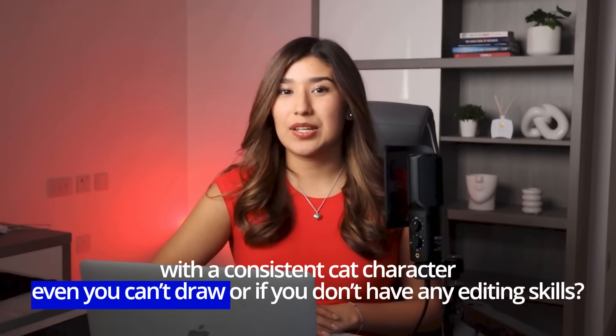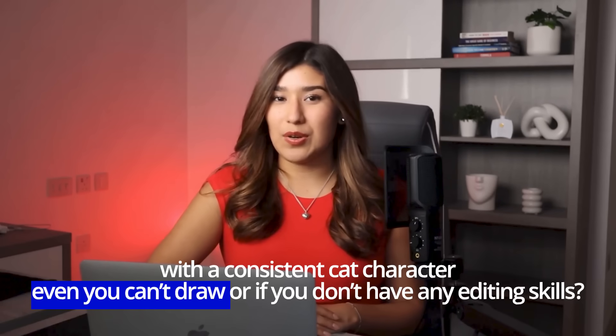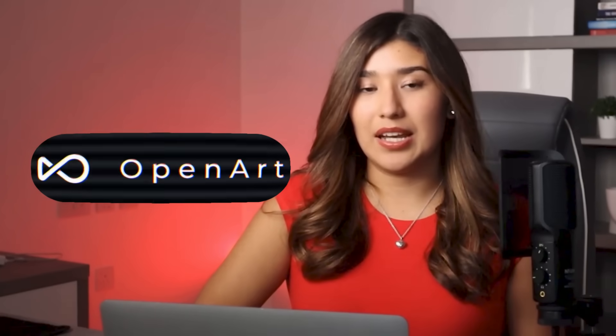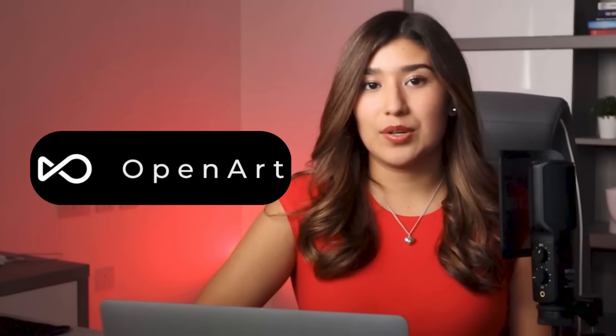Even if you can't draw or if you don't have any editing skills. In today's video I'm going to show you how OpenArt is making it possible for everyone to create the most adorable cat story videos that are taking social media by storm.